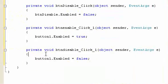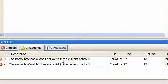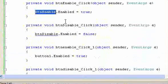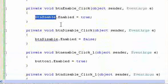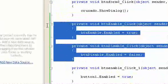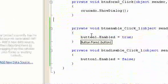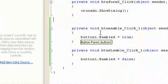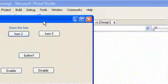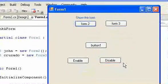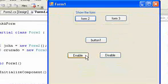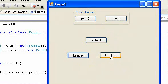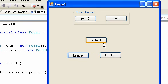I'm going to debug it. As you can see, if I click the enable button, the button 1 will be enabled. If I click the disable button, the button 1 will be disabled.